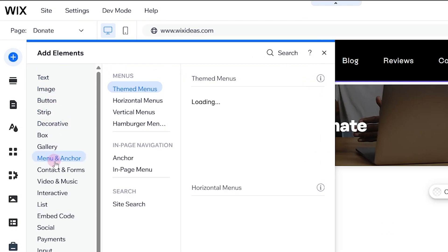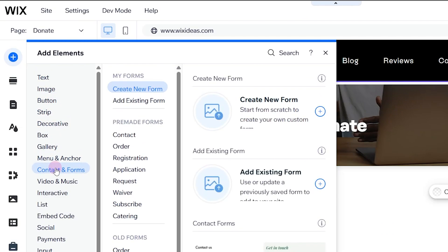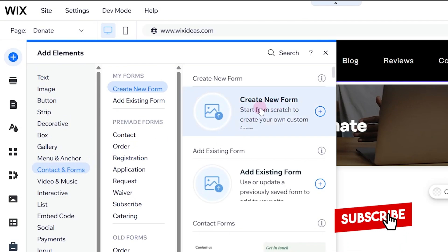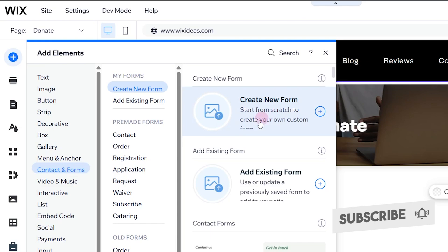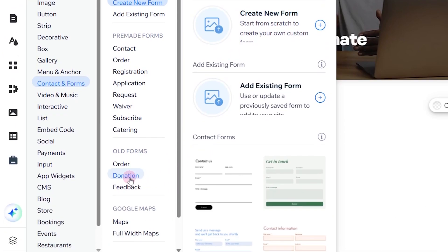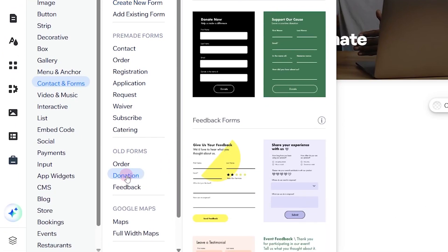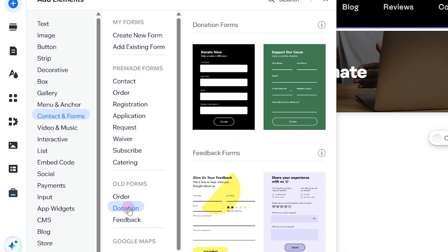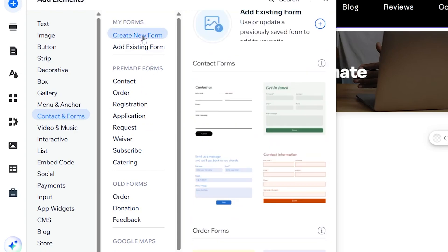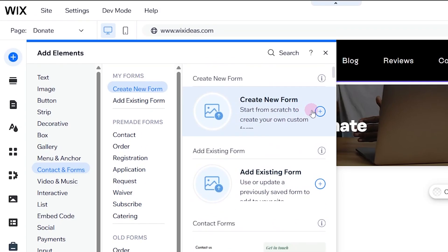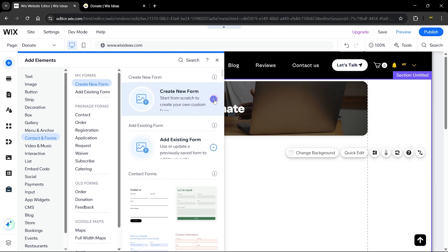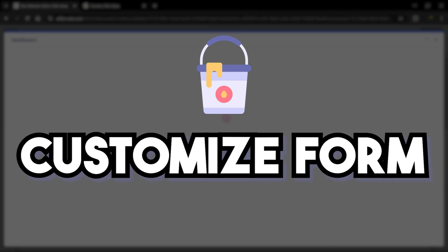When you add elements, head over to Contacts and Forms and you're going to create a new form. You can also check out the preset forms from the old form section where we have two old donation forms, but I'm going to create a new form. So go ahead and add that, and that will start adding a Wix form to your Wix website.